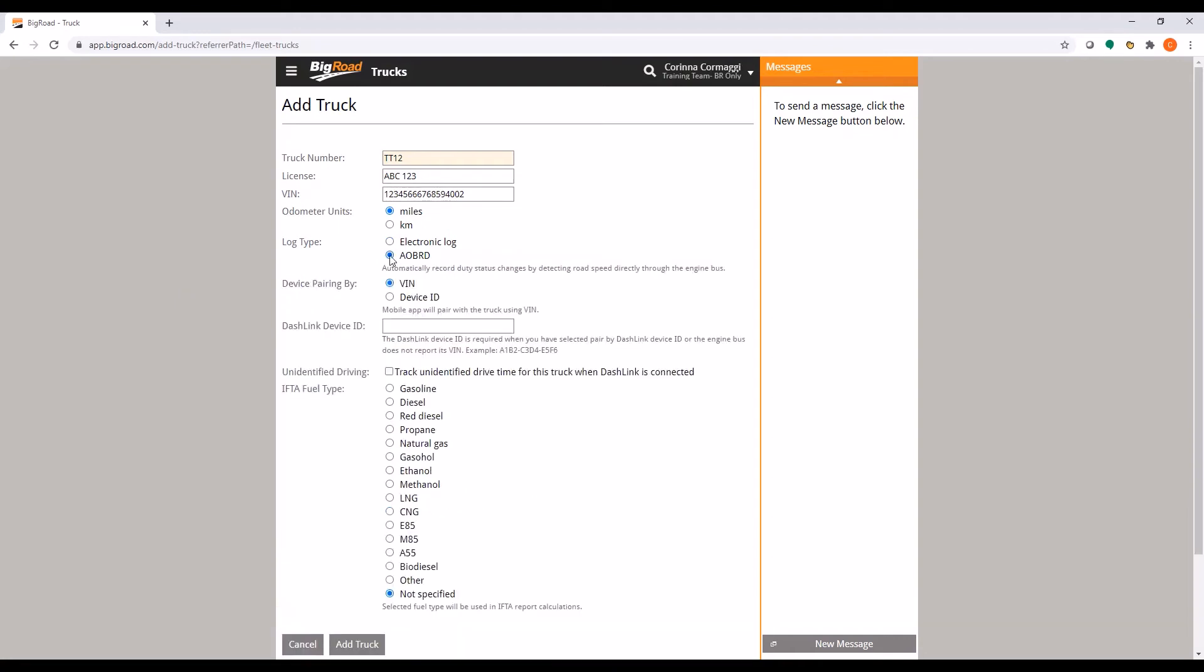If you are selecting AOBRD or ELD, select whether you will pair via the VIN or the Dashlink device ID. Please note that this ID number will be visible on the Dashlink device.